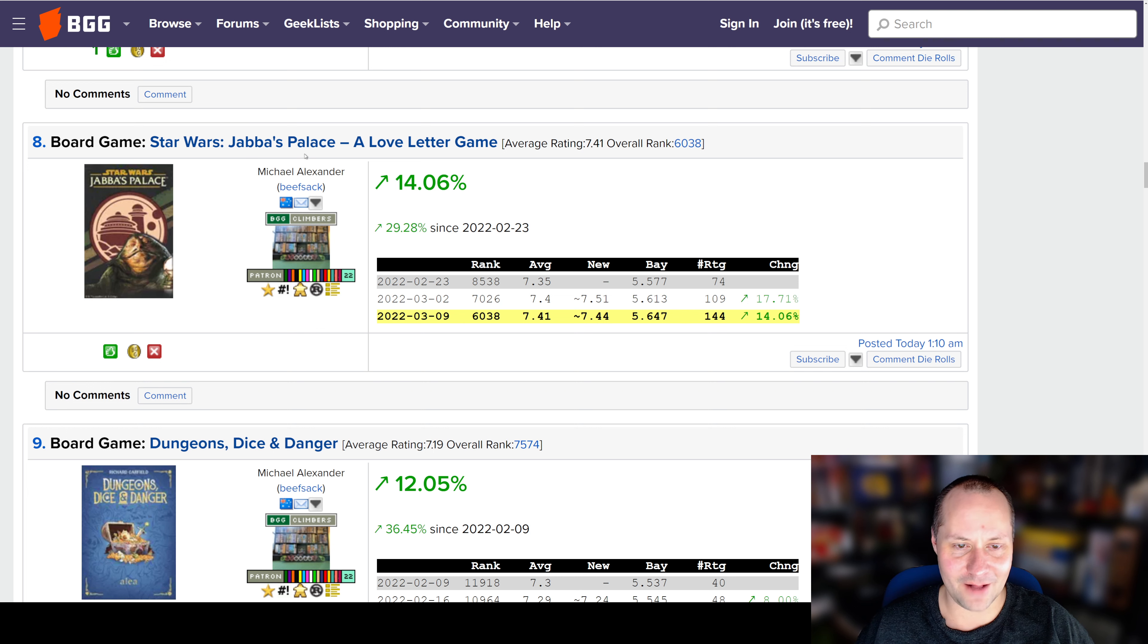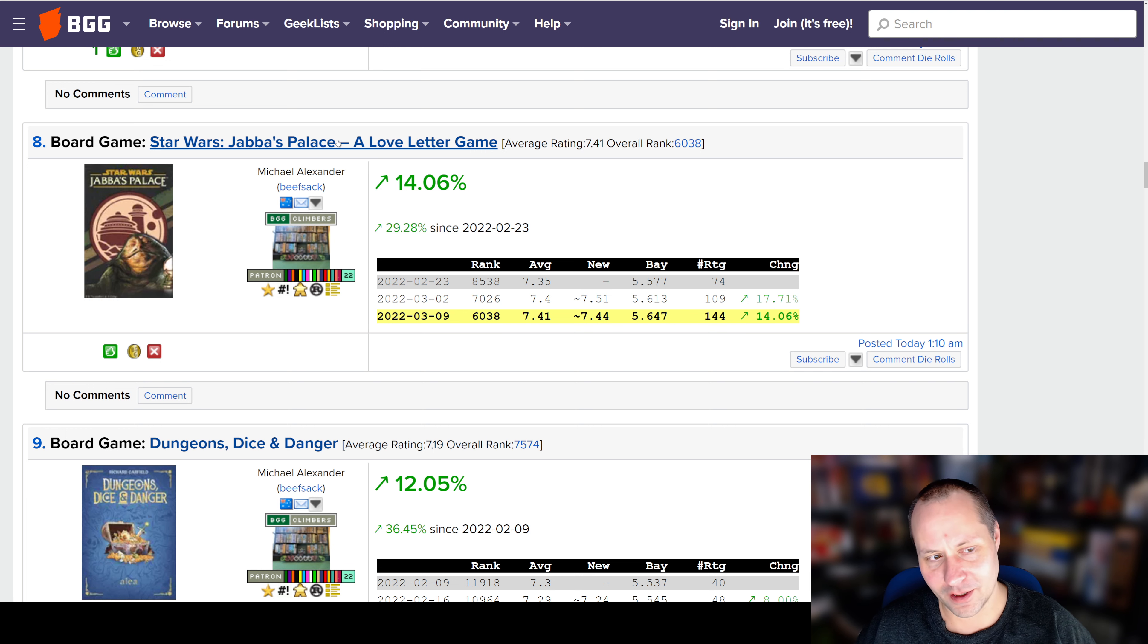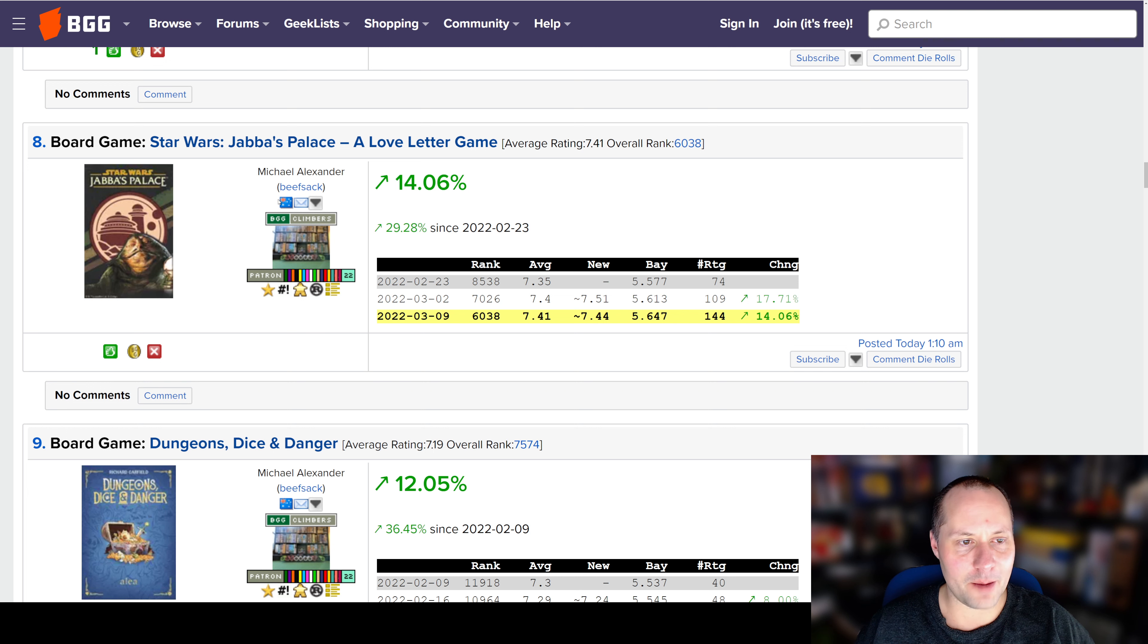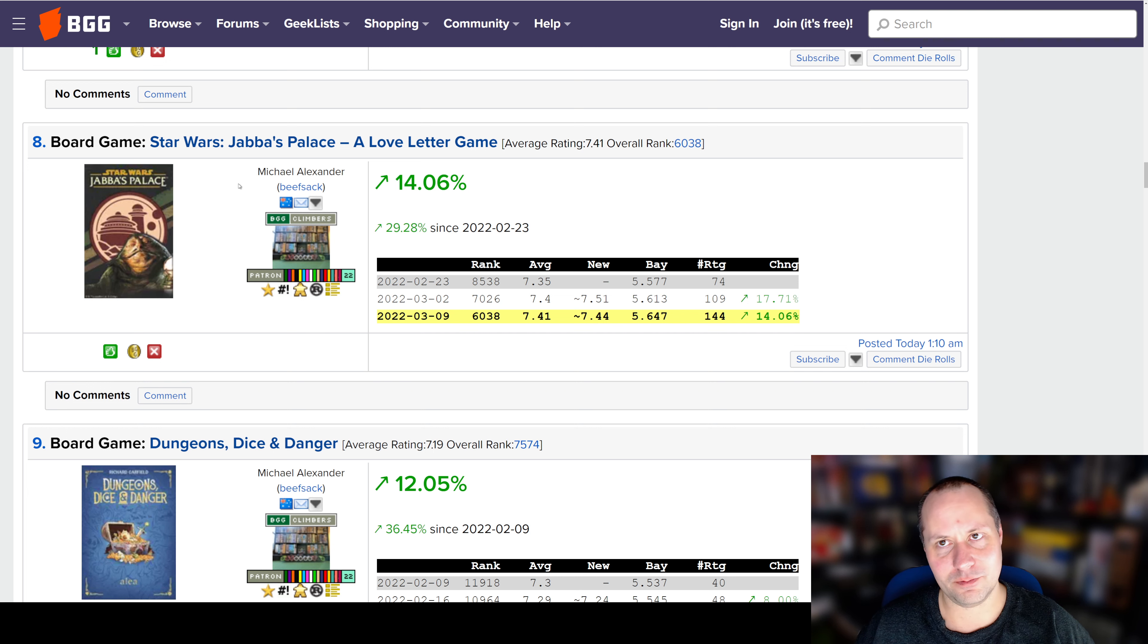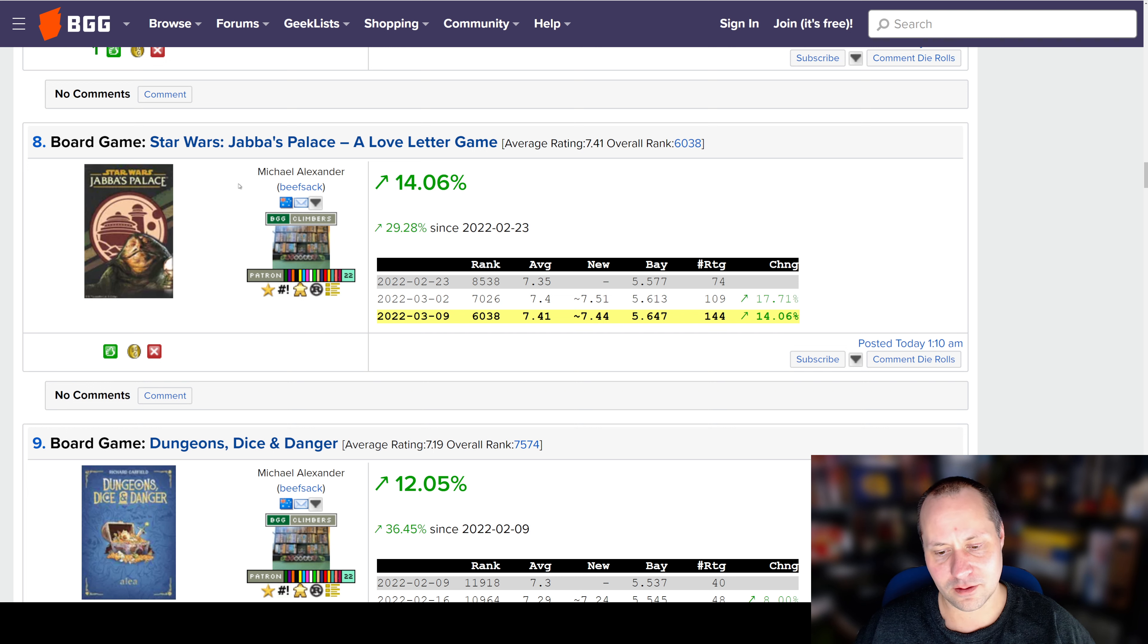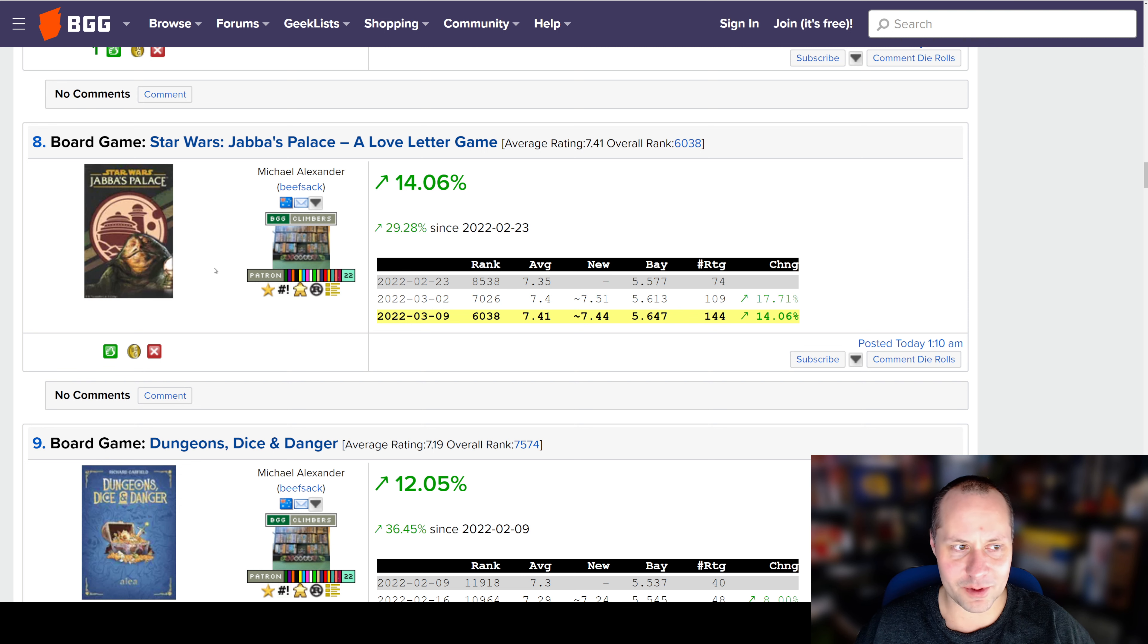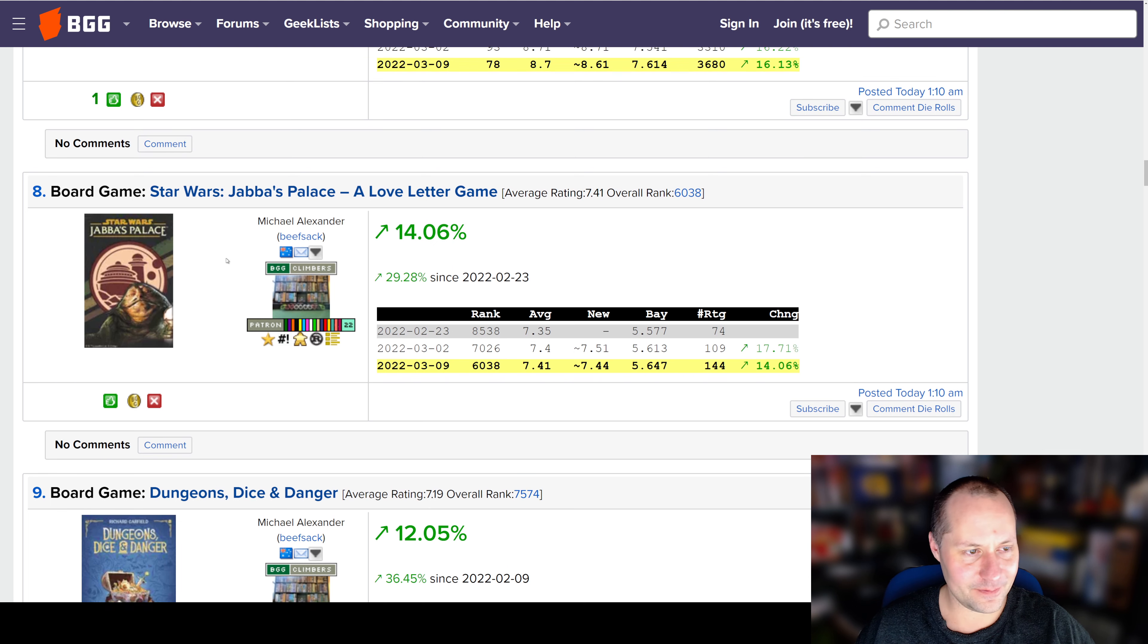Star Wars Jabba's Palace, a Love Letter game. This is Love Letter with Jabba the Hutt and some other Star Wars characters. If you're in the overlapping group of people that like Star Wars, especially the thieves and stuff in the series, Star Wars Jabba's Palace will be good for you, I guess.